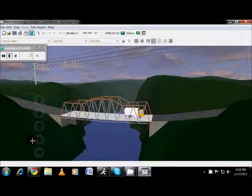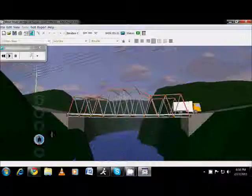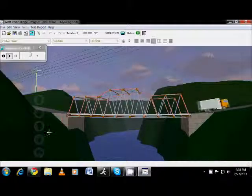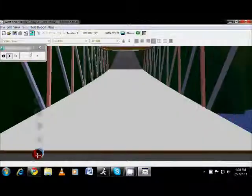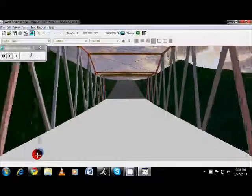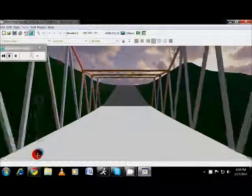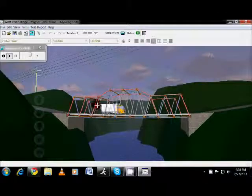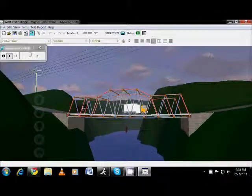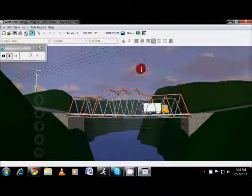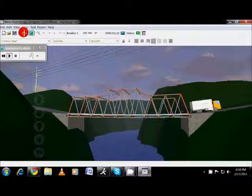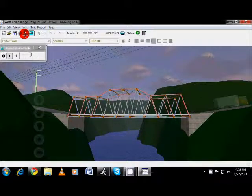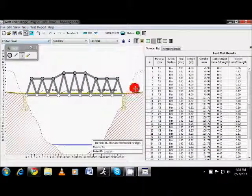You can also look at the bridge from the standpoint of the truck as it travels across the bridge. So there are a lot of neat visual things there. So this is your real-world testing. Now, right now, I've got a bridge that works. I'm at a cost of about $469,000.